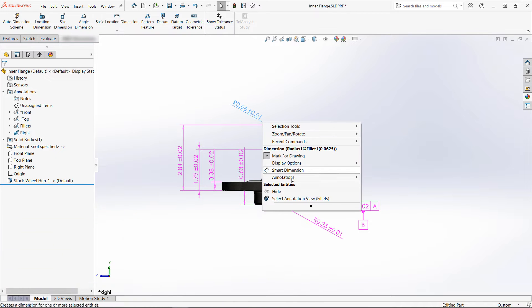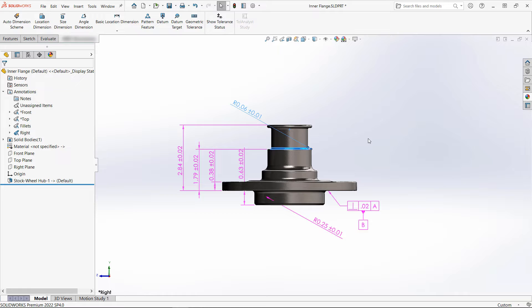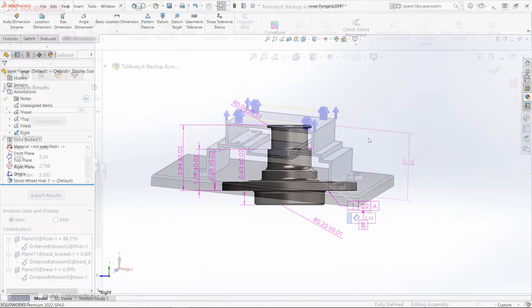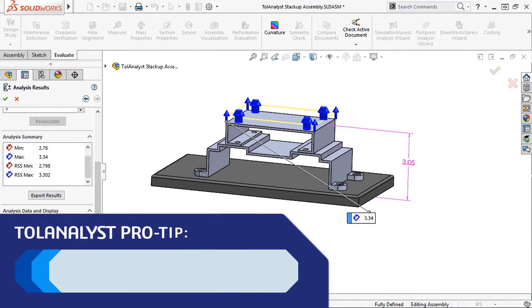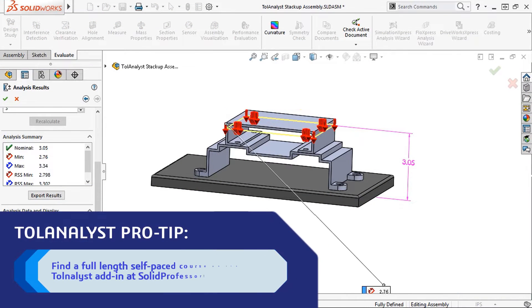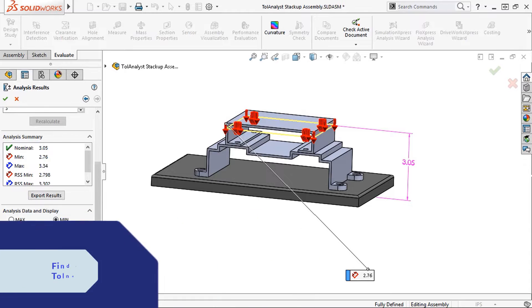So that's DimExpert. It's a super powerful tool set and also the primary tool used in model-based definition. It's also required for the TolAnalyst add-in, which allows you to study the effect of different tolerance schemes and assembly methods on dimensional stack-up between assembly components.